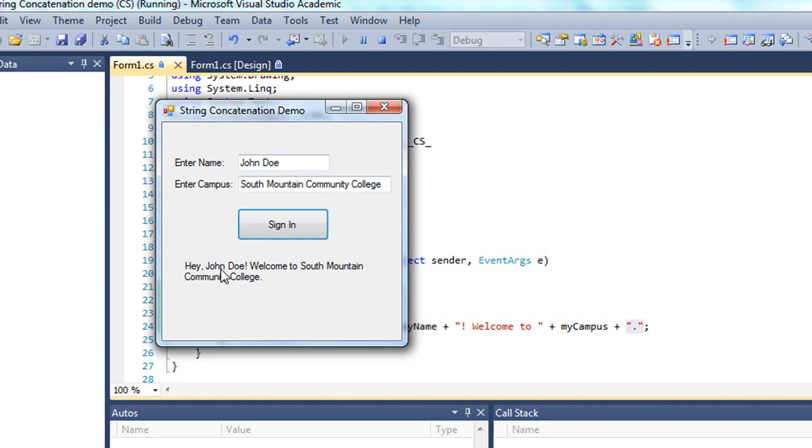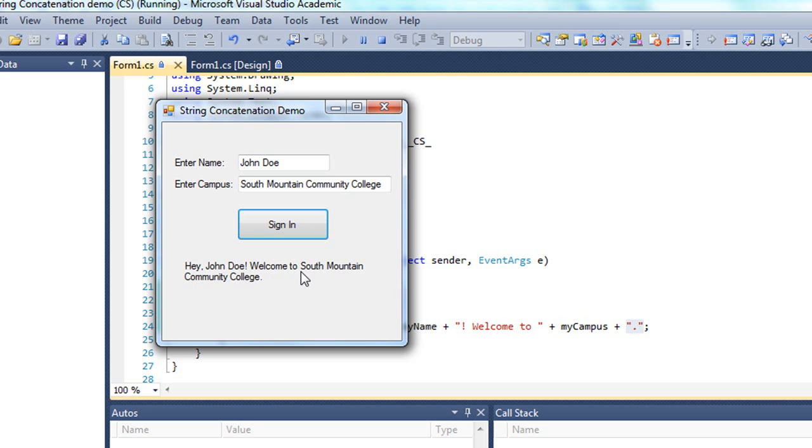So I put together four, actually five different strings: a literal string of hey comma space, the value from the name text box, a literal string of exclamation welcome to, and then the value from the campus text box. And then finally I added a period, so five different things being concatenated together.